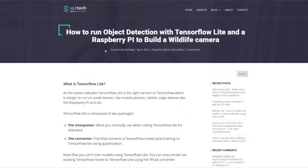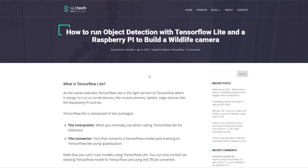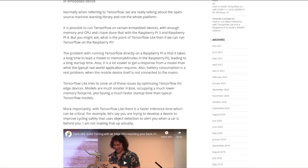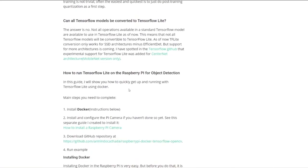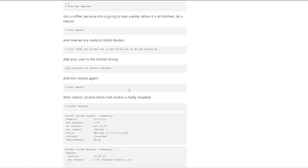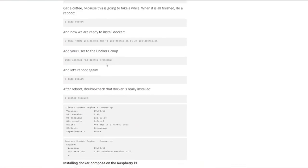So all the steps I'm going to follow in this tutorial are in this article that you can see here. I'm going to put the link in the description so you can follow along. You can read what TensorFlow Lite is, and this article explains it very well. But for now, I'm just going to go straight to the steps you need to perform.